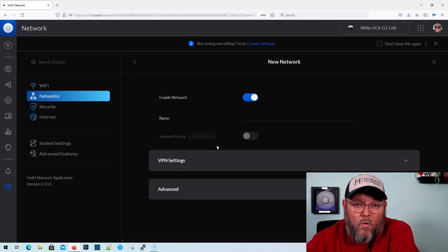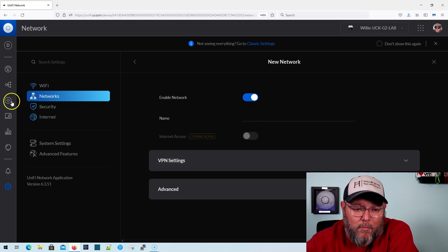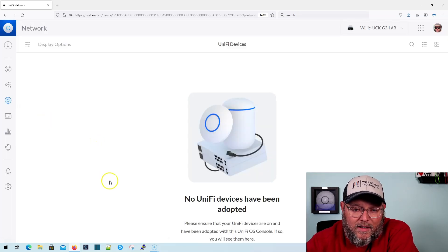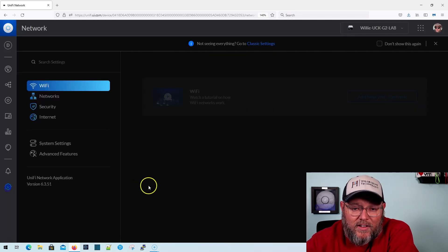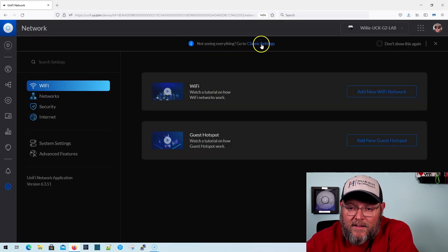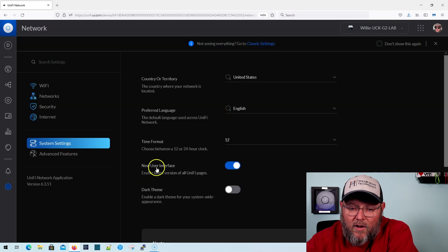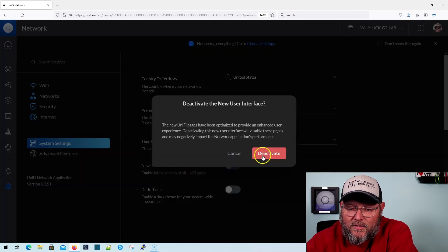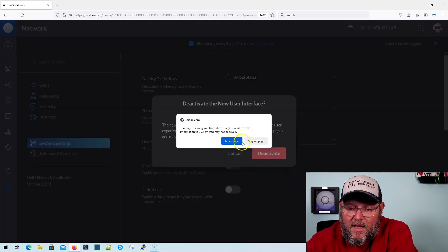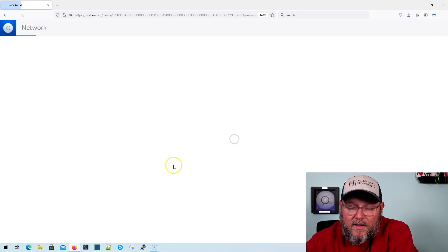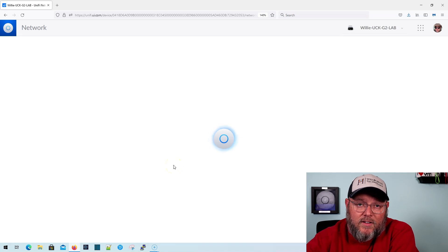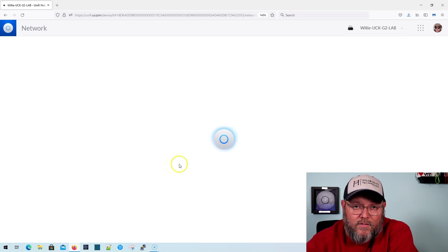So what's the fix? If you've got a brand new site, the fix is to come in and turn on the classic settings and then create your VPN.